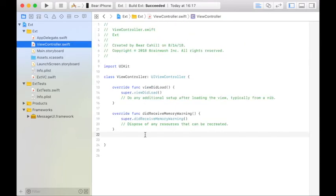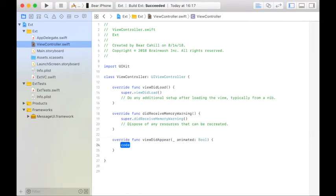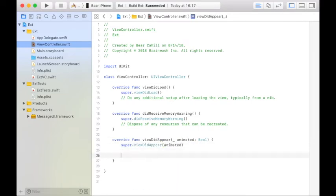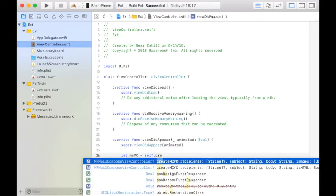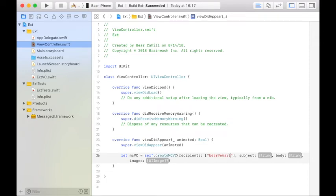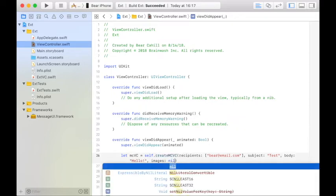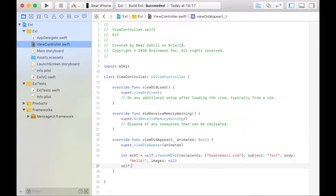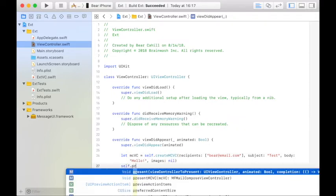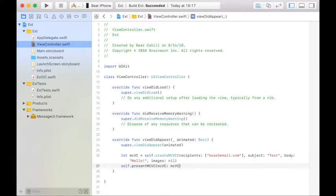So now that we create it, we can present it, and we can handle the response, we need to use it. So we'll go to our view controller and we're going to implement the viewDidAppear. First call the super viewDidAppear. And then we're going to create the MailComposeViewController by calling self.createMailComposeViewController MCVC. We'll pass in one email address, the subject of test, the body of hello, and no images. Then we can present it the typical way or the way we did it in our extension. And then the delegate will handle the response.